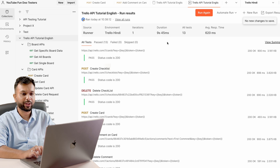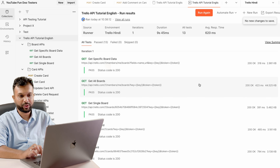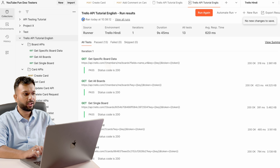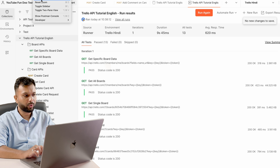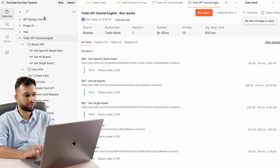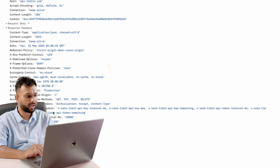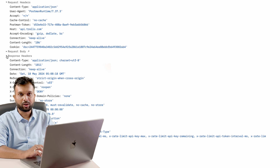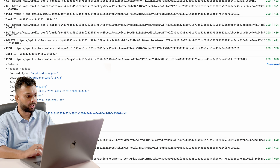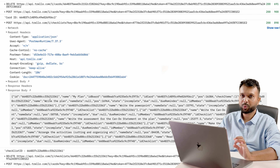All APIs have been executed. We can see: iteration 1, 13 APIs, completed in 9 seconds 45 milliseconds, and we are getting status code 200 for all APIs. To see the details, go to View and then Show Postman Console. In the console all the data is being logged — we can expand each entry and see the request, response body, and response headers.